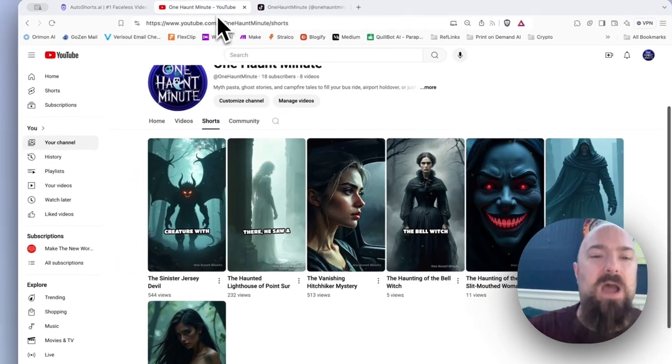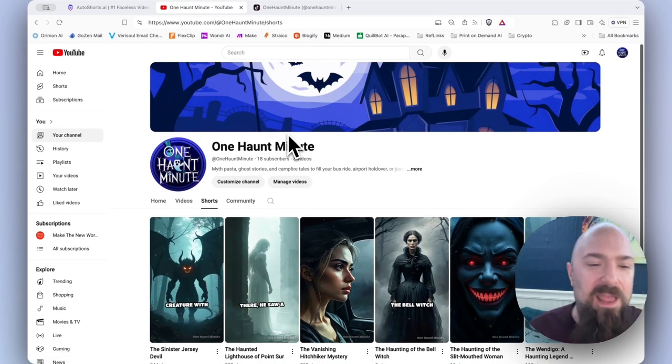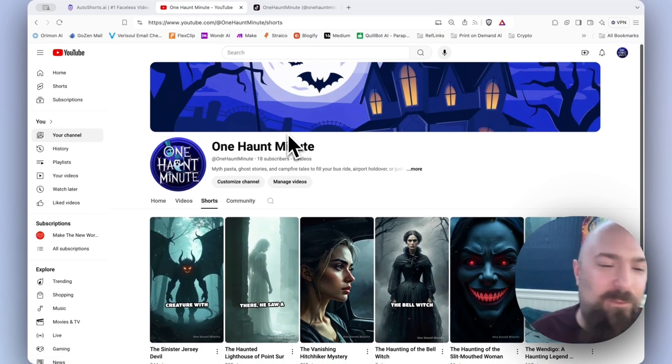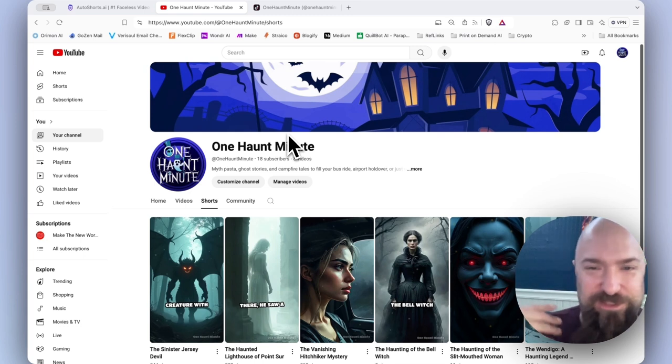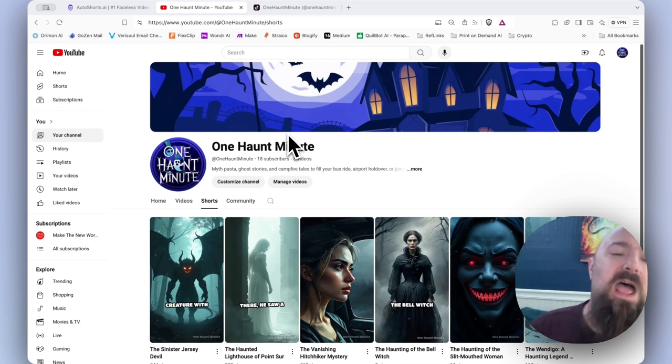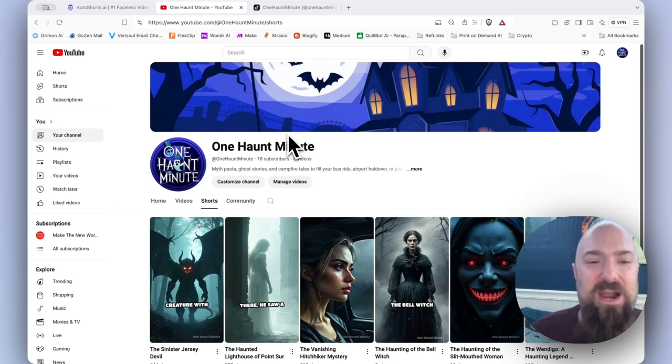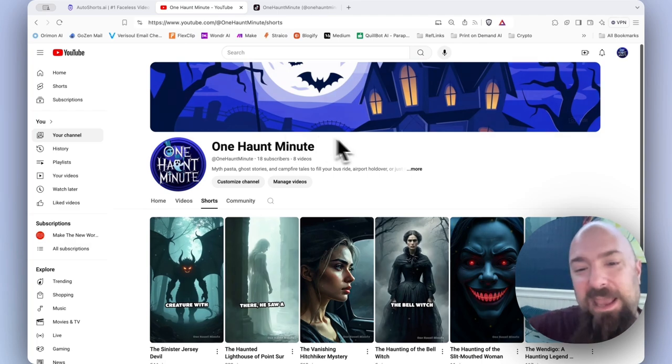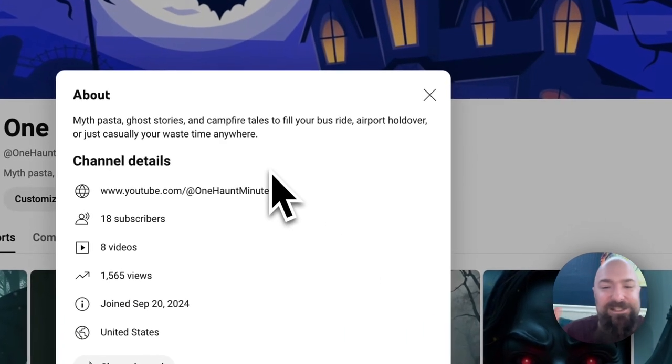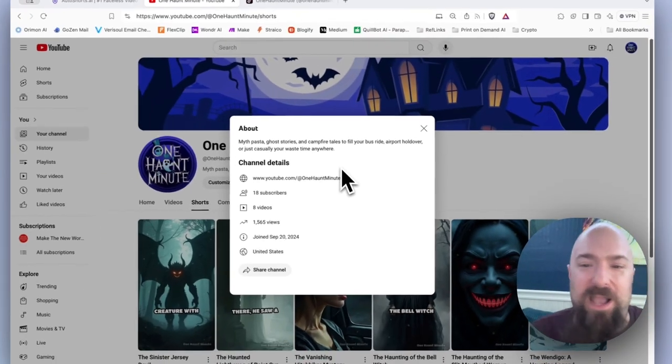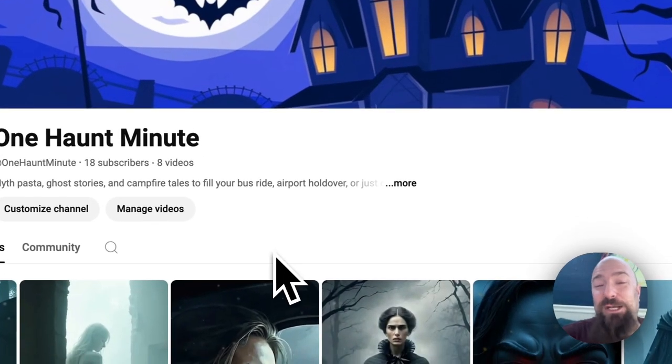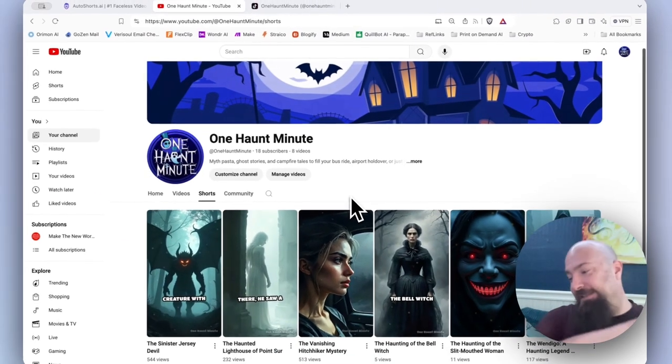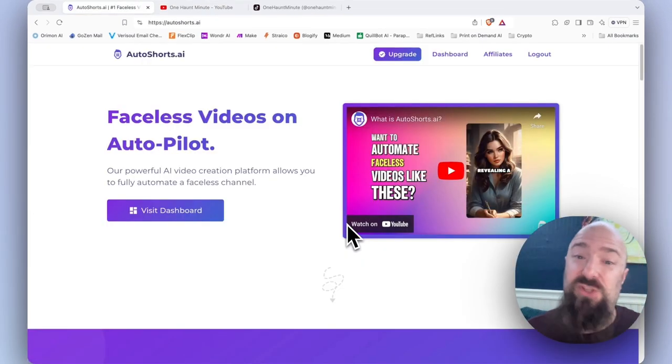You might notice I changed my channel name as well. Last time I made a video, I went with the Whataburglar, which was something completely stupid that just popped off the top of my head. I decided instead to do Ghost Stories, Campfire Tales, and Myth Pasta. And in my description, it's basically just stories perfect to fill your bus ride or waste a cool minute. So not really trying to pretend that these are anything that isn't already being done a lot.